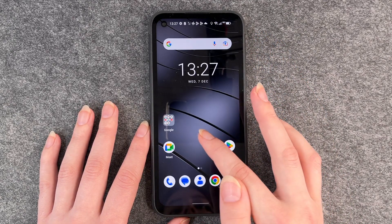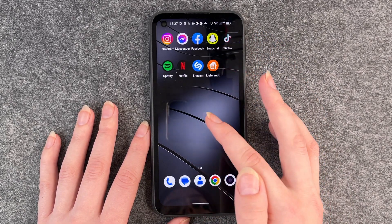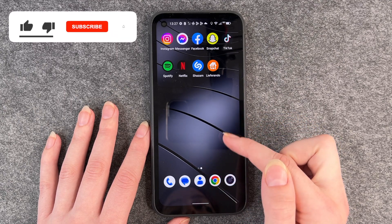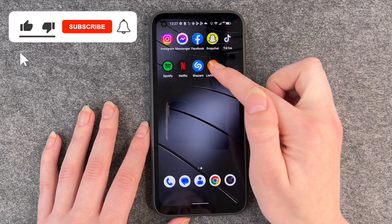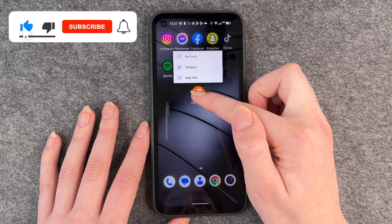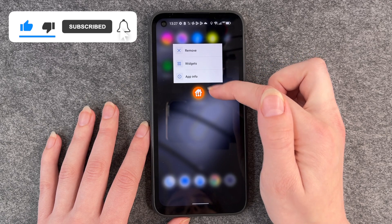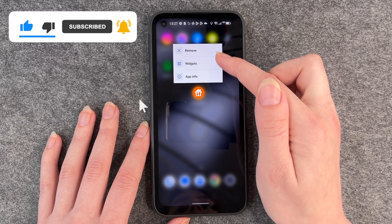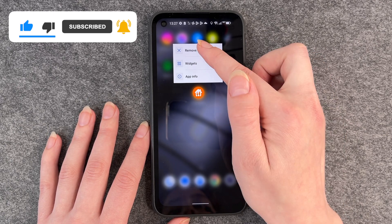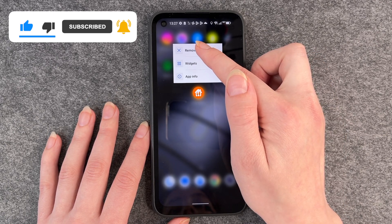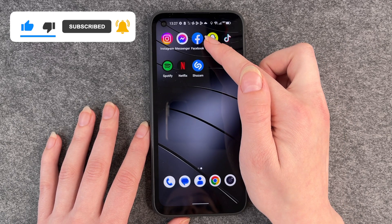The second option is to go to your home screen and then go to your apps, press and hold until you get this little menu here, and then click on Remove.